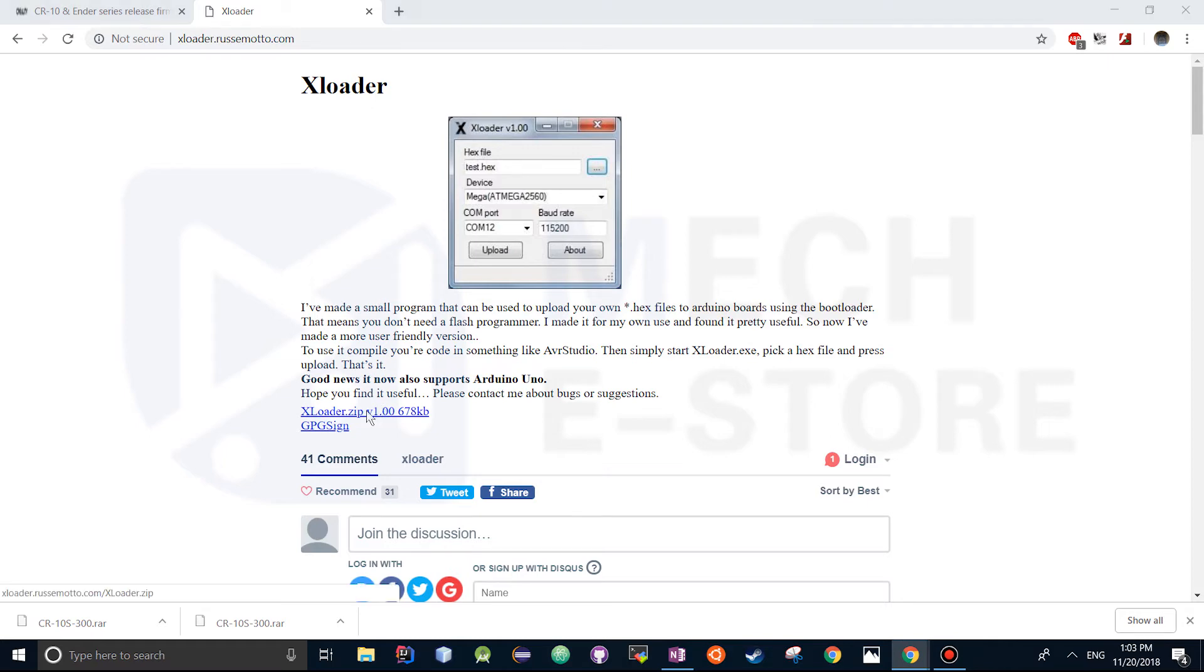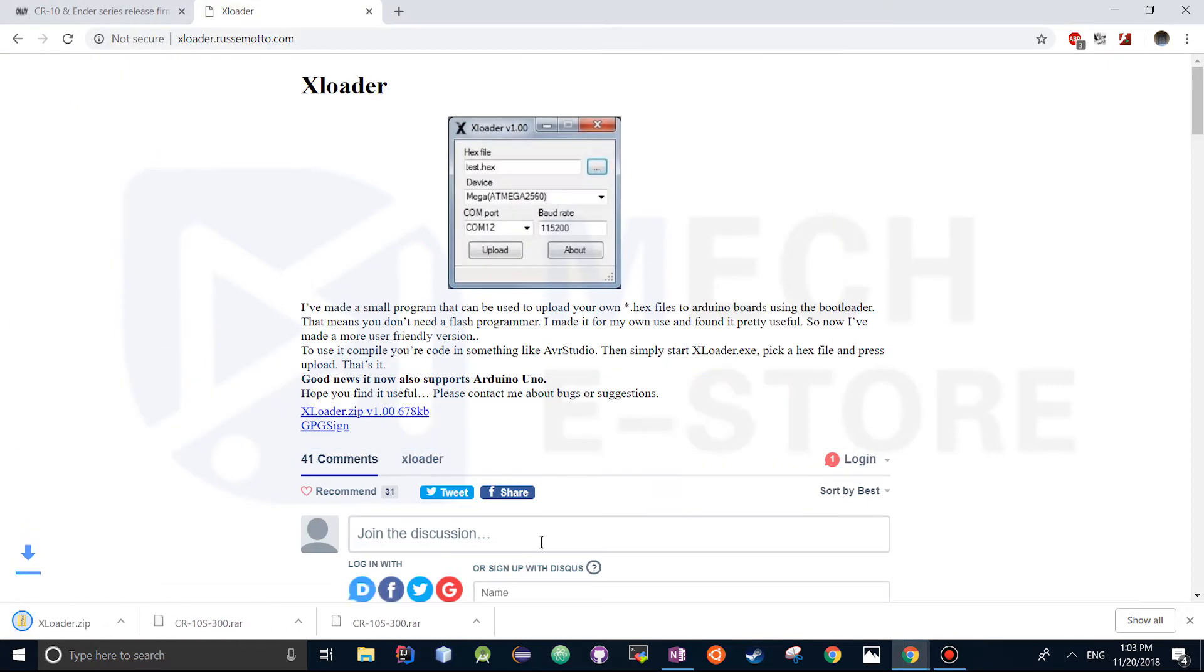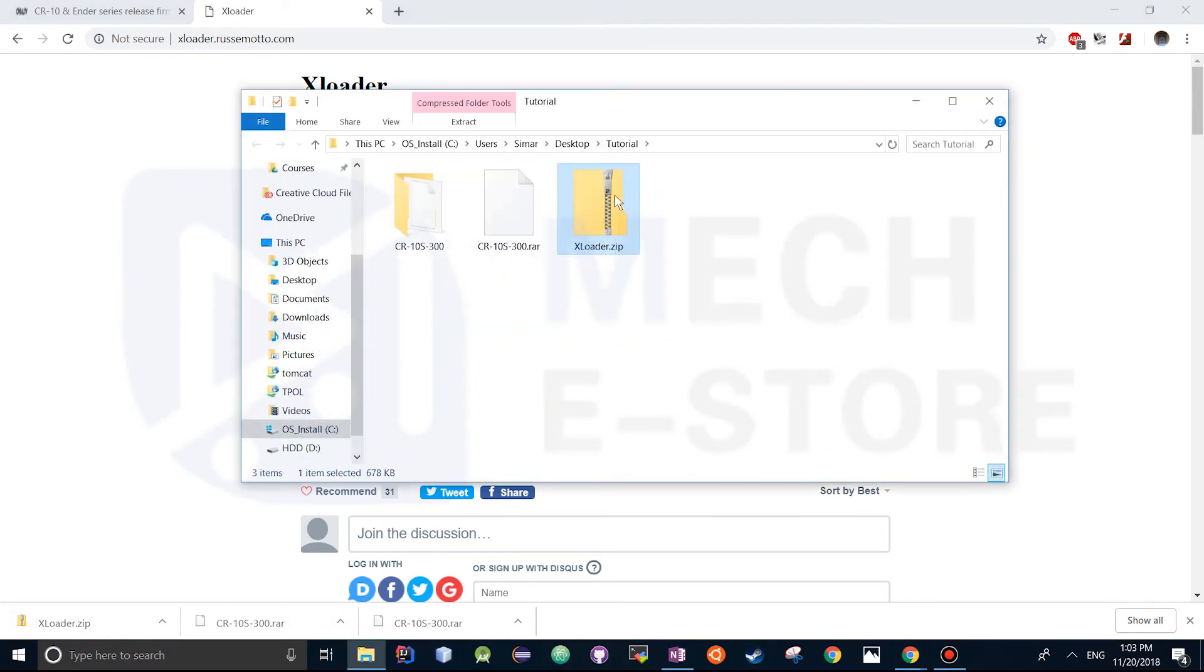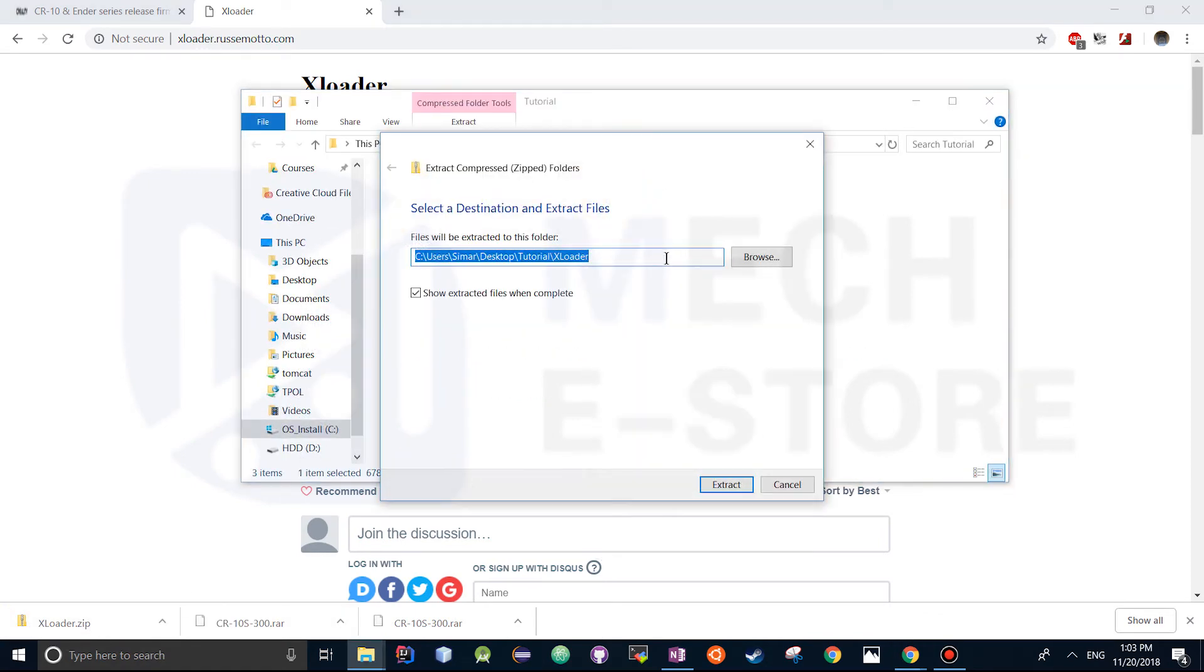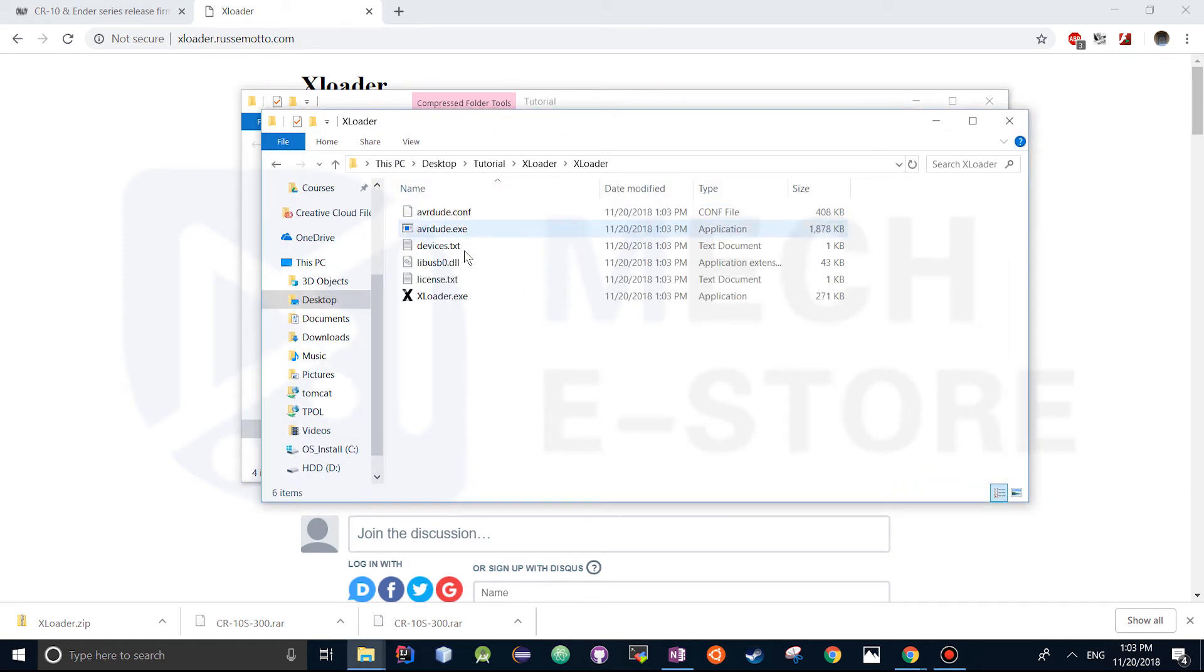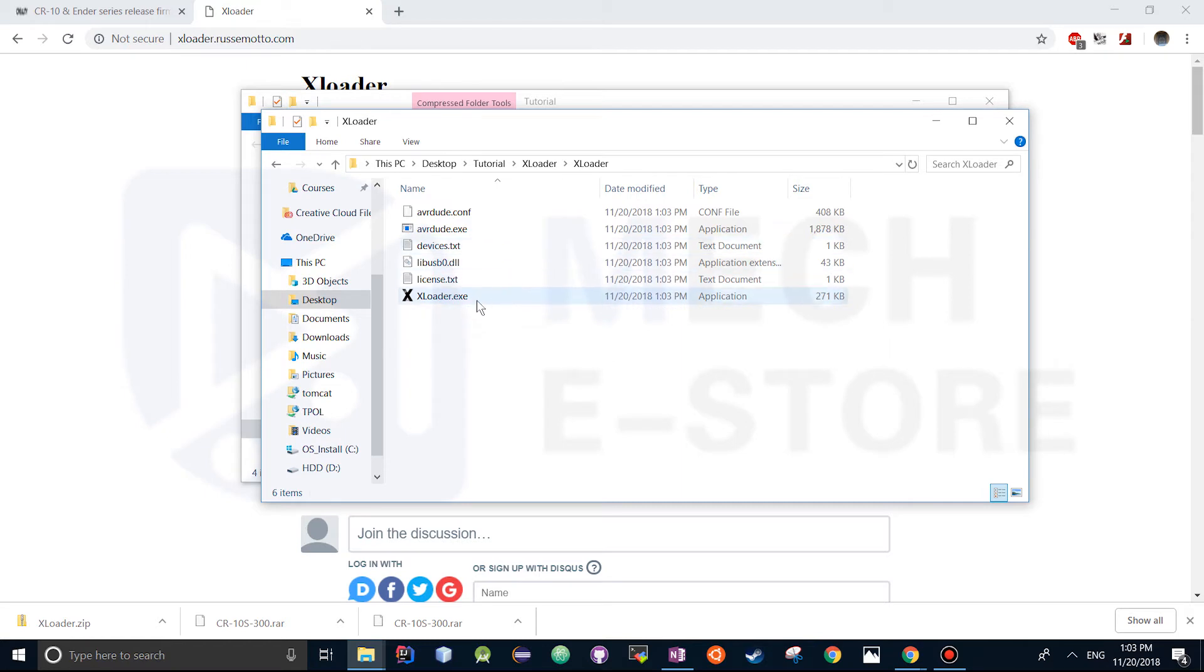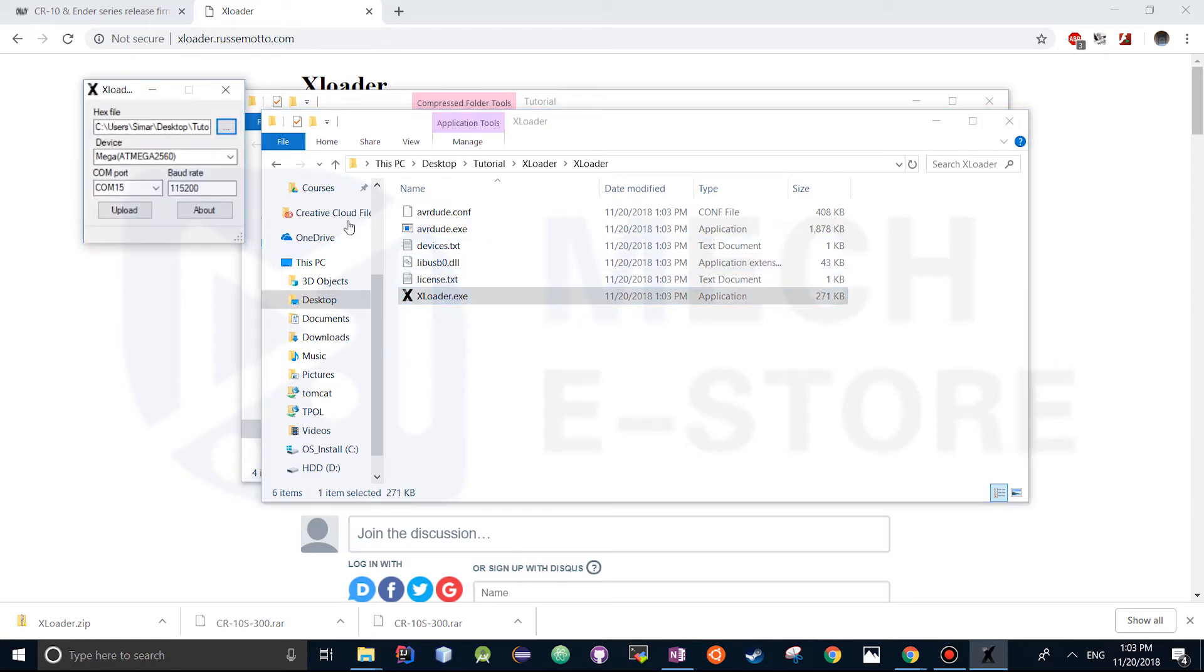We're just going to go ahead, download that, open it up, extract it. Okay, it's extracted. It's going to run the executable xloader.exe, okay, there we go.